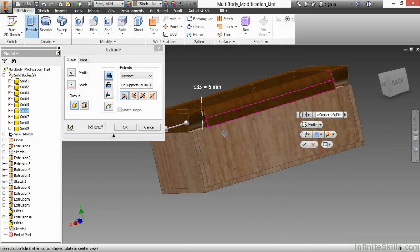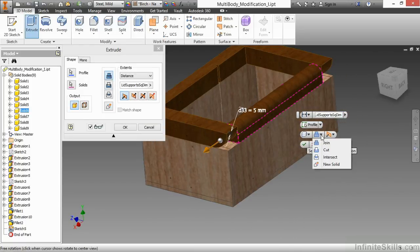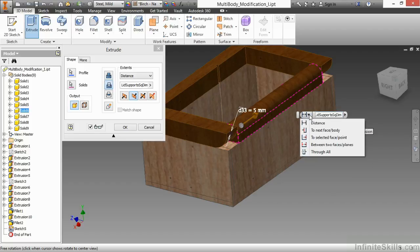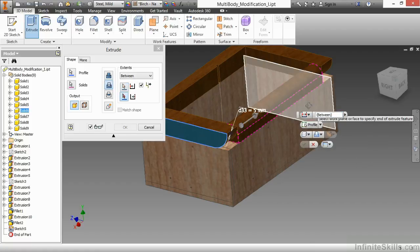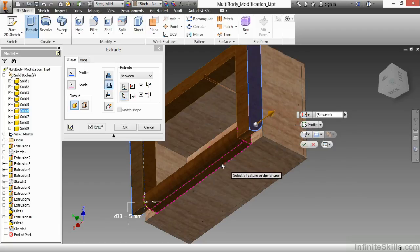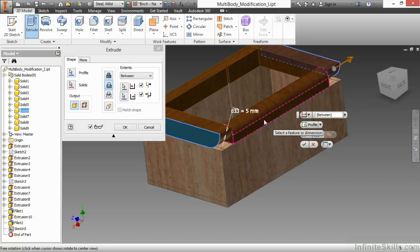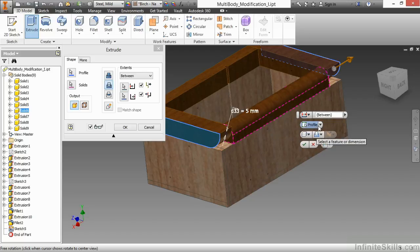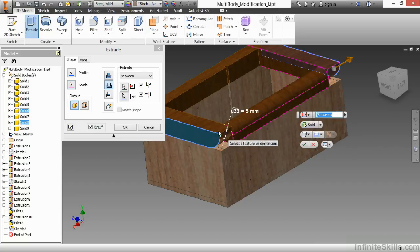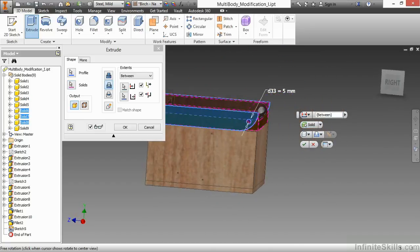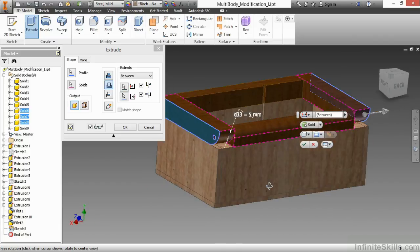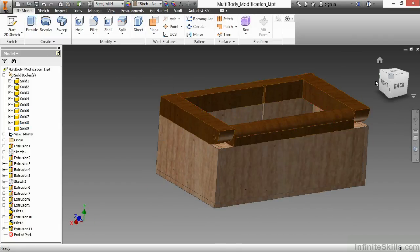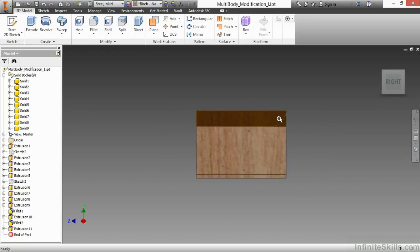That profile has already been selected. And this will be a cut that goes between two faces or planes, between this one and this one. Now, notice the cut is still only participating in the highlighted color magenta solid. So I'll make sure that I select the additional solids on both sides. There I can see the hole going through all three solids. I'll approve that.